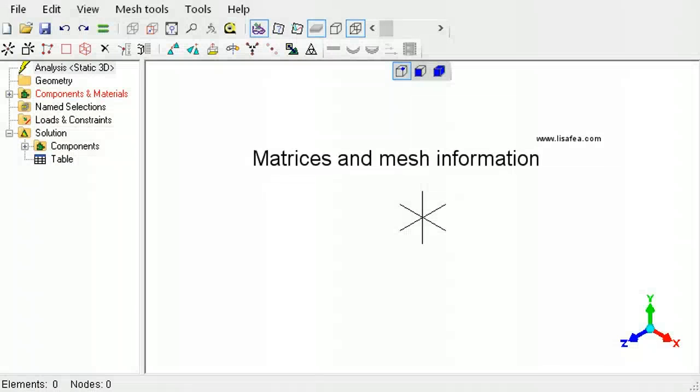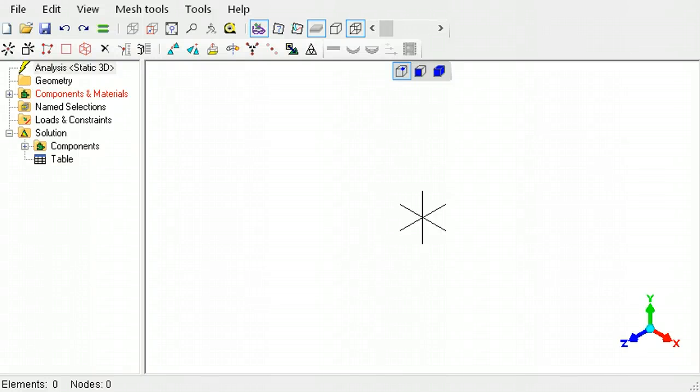This tutorial explains how to extract the stiffness matrix or the load matrix, and how to obtain information about the mesh.